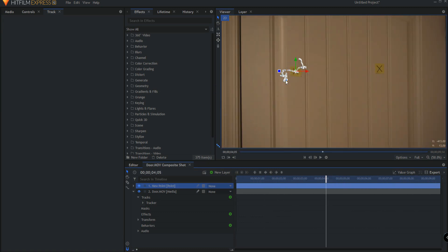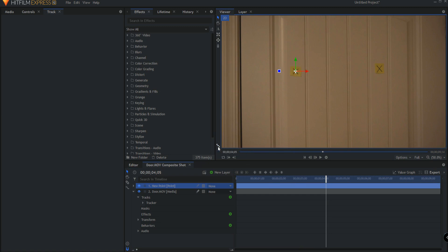Now you're asking yourself, what are all these white dots? These white dots are simply the motion path, and it's showing you how the motion of this point is happening. You can turn that off just by clicking here on the Show Motion Path icon, if you like.